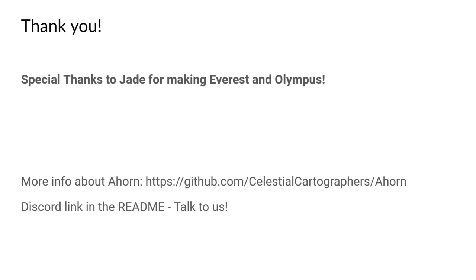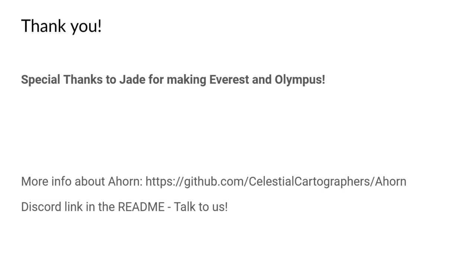But that's it for us. Thank you for having us. I would like to give a special thanks to Jade for making Everest, the Celeste Mod Loader, and Olympus, the Celeste Mod Manager, and the new Ahorn installation method. If you want more information about Ahorn or Maple, you can find it on the GitHub pages. And if you want to talk more about Celeste modding in general, you can find a Discord link in the README of the Ahorn and the Maple repository. Feel free to ask any questions you have. Thanks for having us.